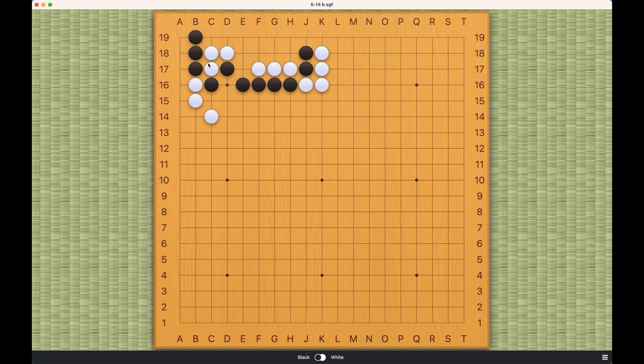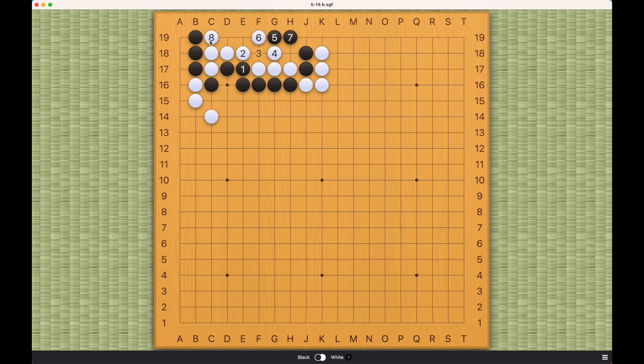One way to cut off white is this, and the best black can do is this. But now, as you can see, white has a real eye here, and black cannot come in from behind like this, so it's hard for black to succeed this way.